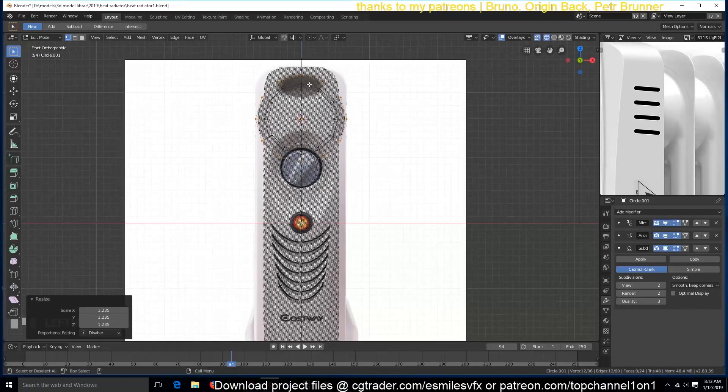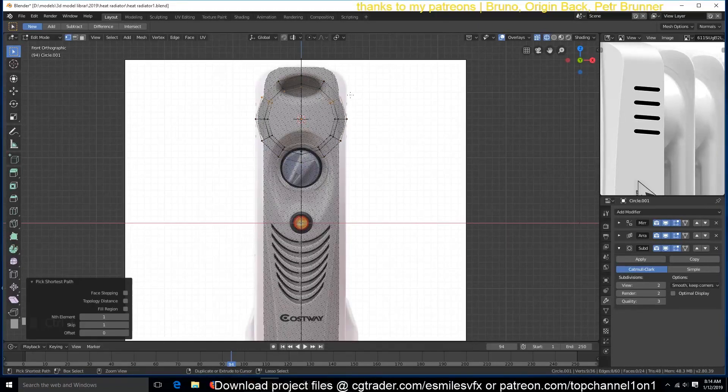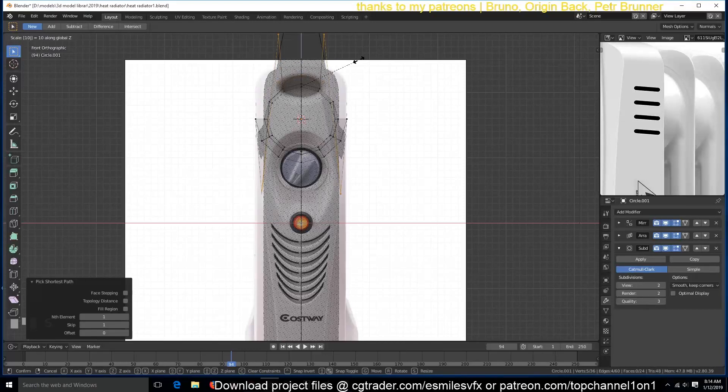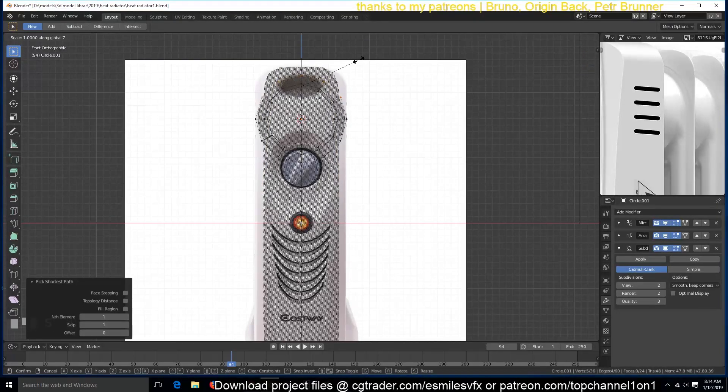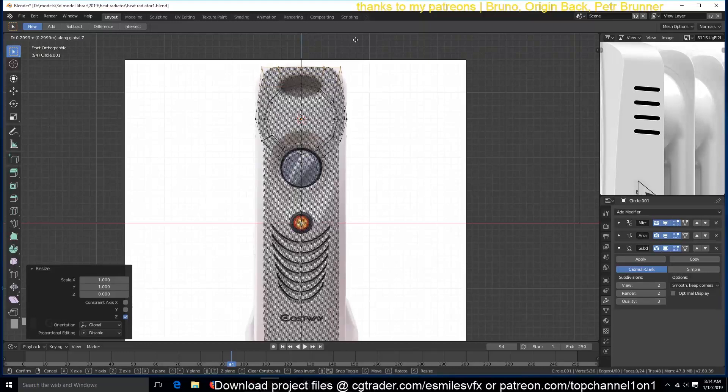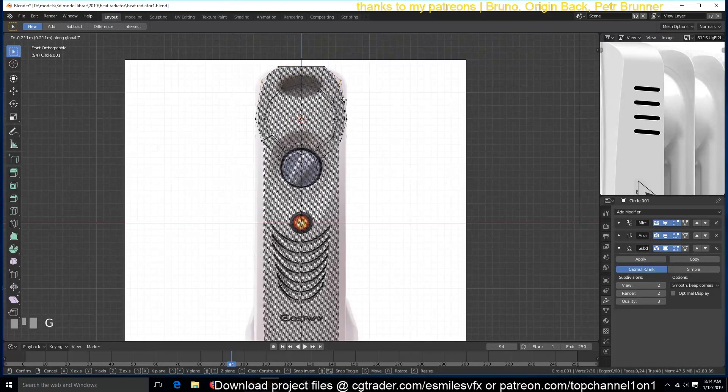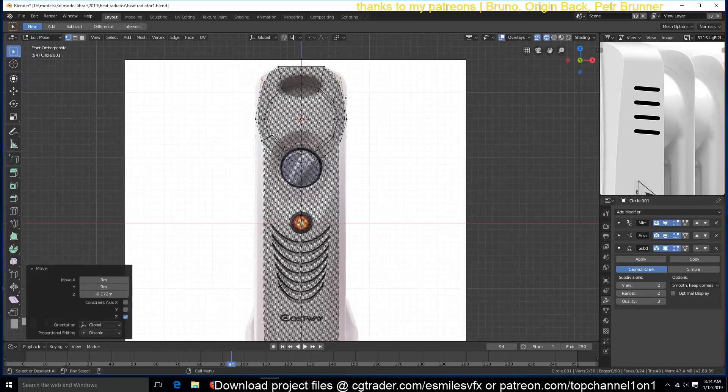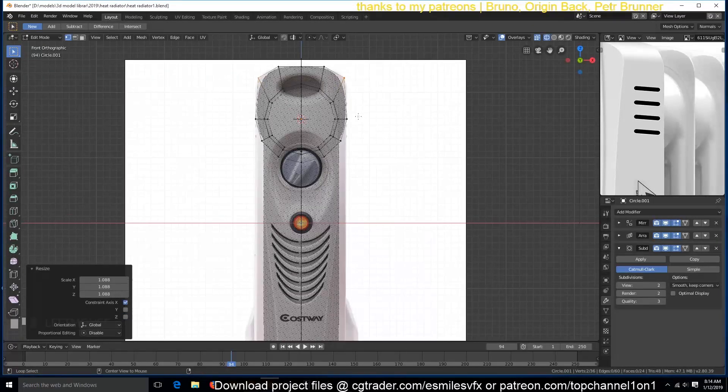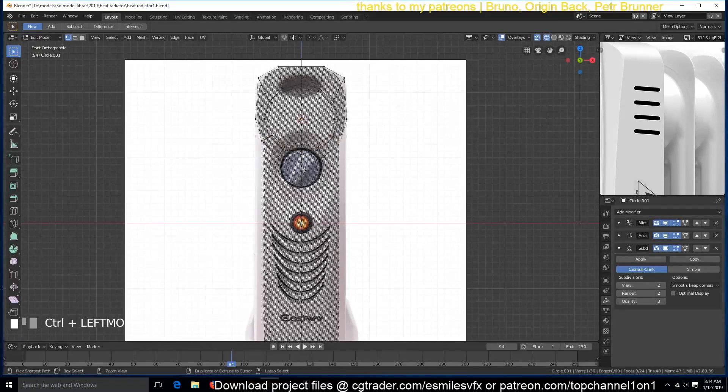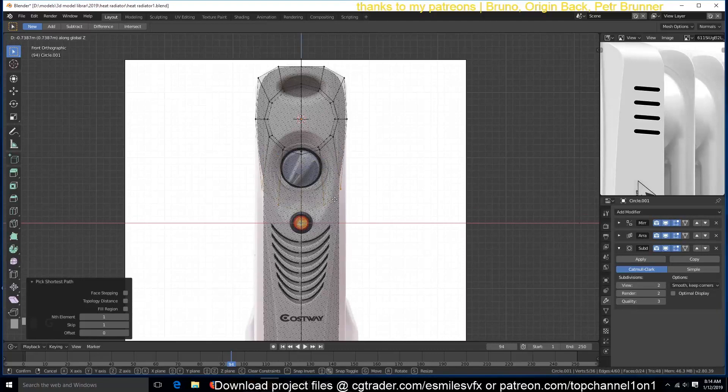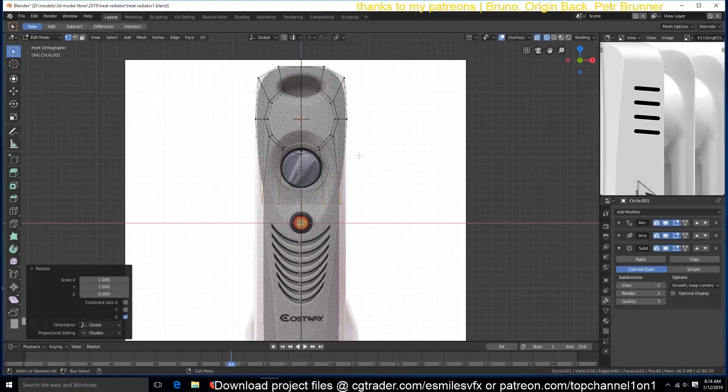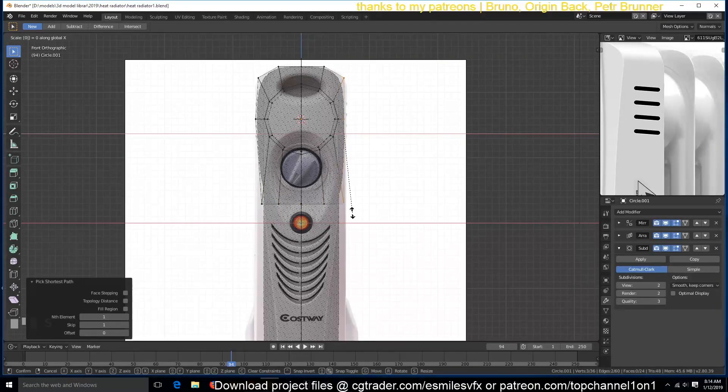And we can select these top vertices, straighten them up, make them straight in the Z direction. And now we can start pulling them back a bit like this. Now we also need to do the same for these bottom ones, but they need to be straight in Z direction. And these ones have to be straight.